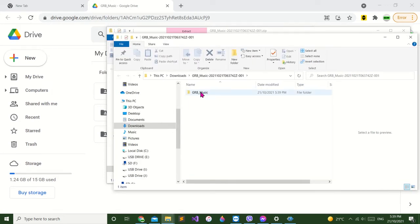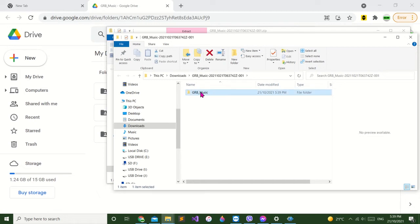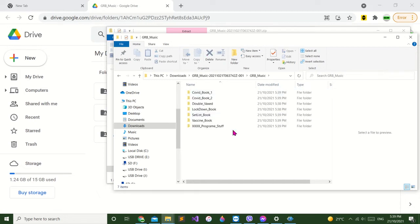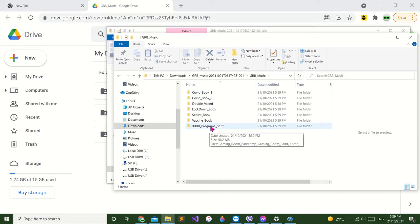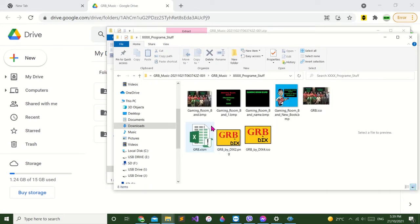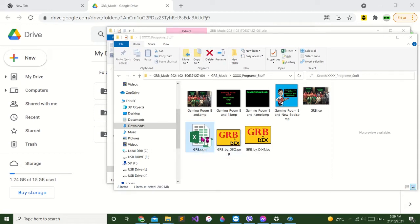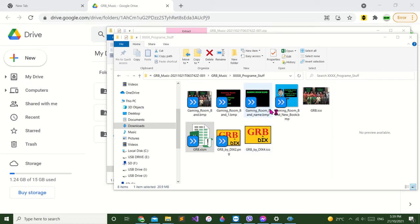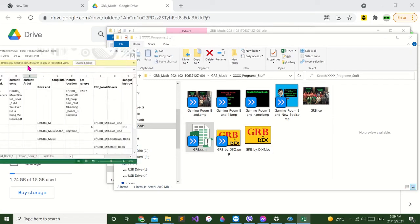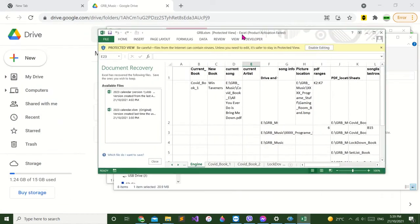So click on the GRB music icon, double click on that. Double click, then down to XXXX program stuff, double click on that. Go to the GRB-XLSM file, double click on that. It'll then open up Excel. It'll probably crash at the first time. Of course it's open on my other monitor, sorry about that.